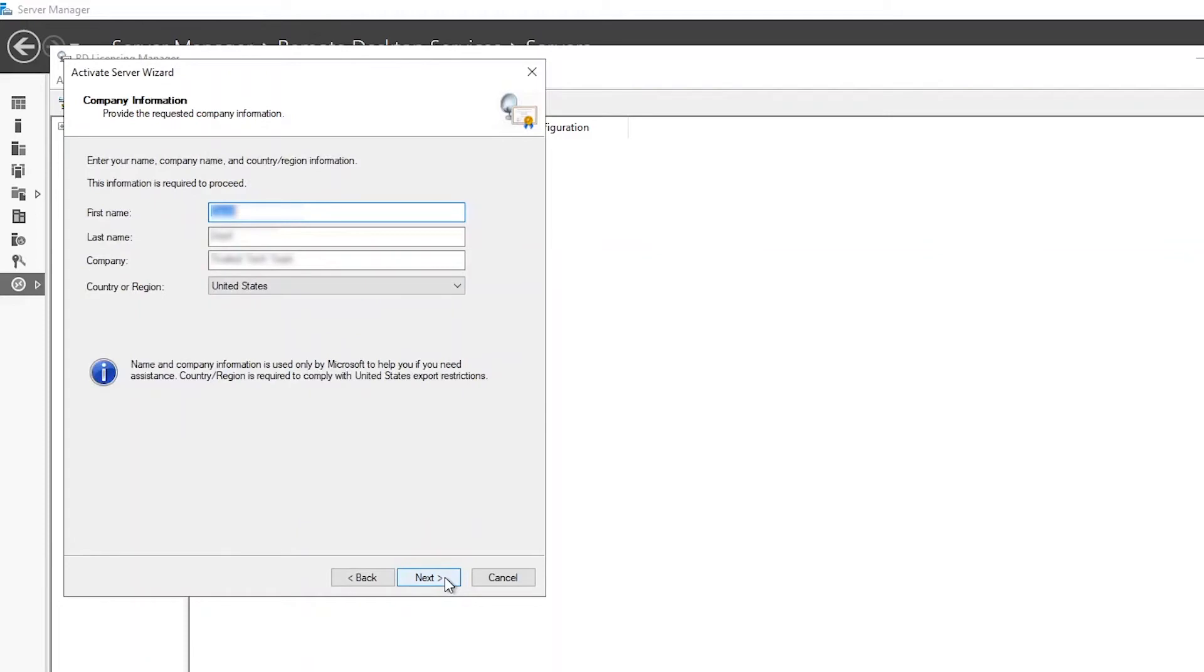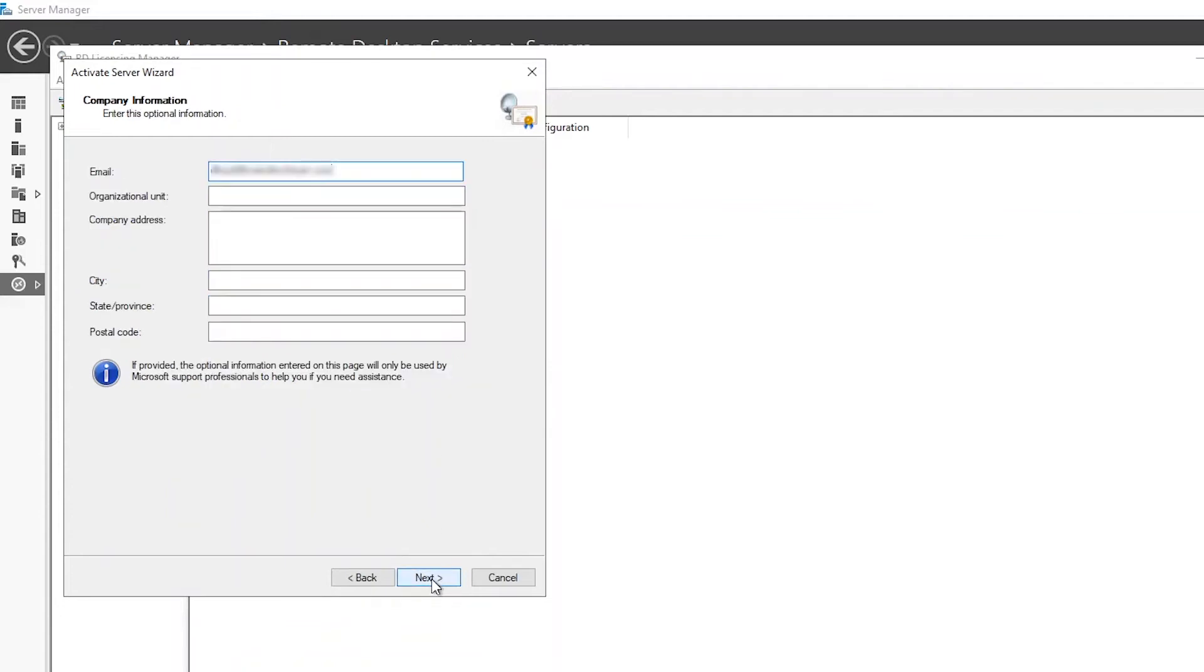Here, you'll come across the company information page. This is where the end user's information should be entered. Continue on through these steps.